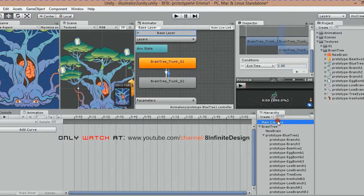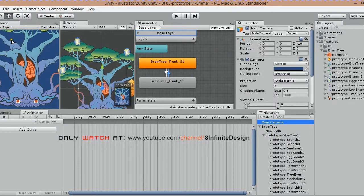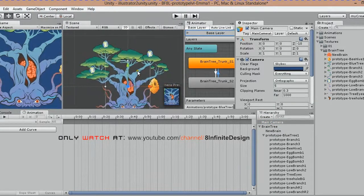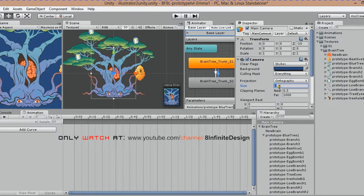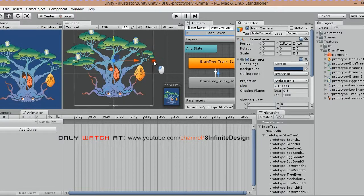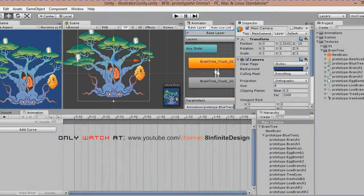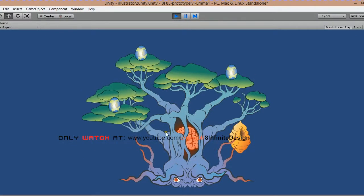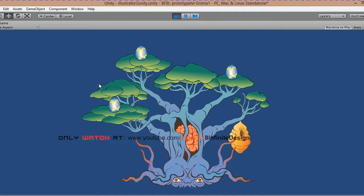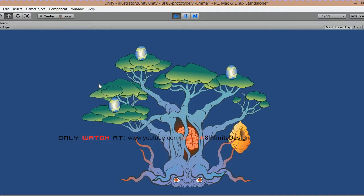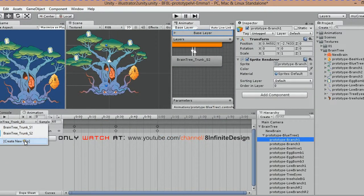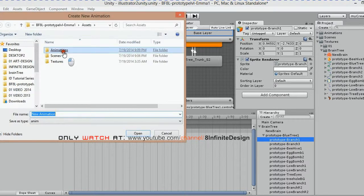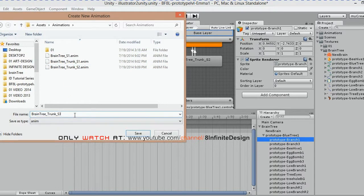I click on the main camera and change the size to 8 to show the whole tree, but this value is different for every project. With the blue tree texture selected, I click Add Curve and save, thus creating state 3.